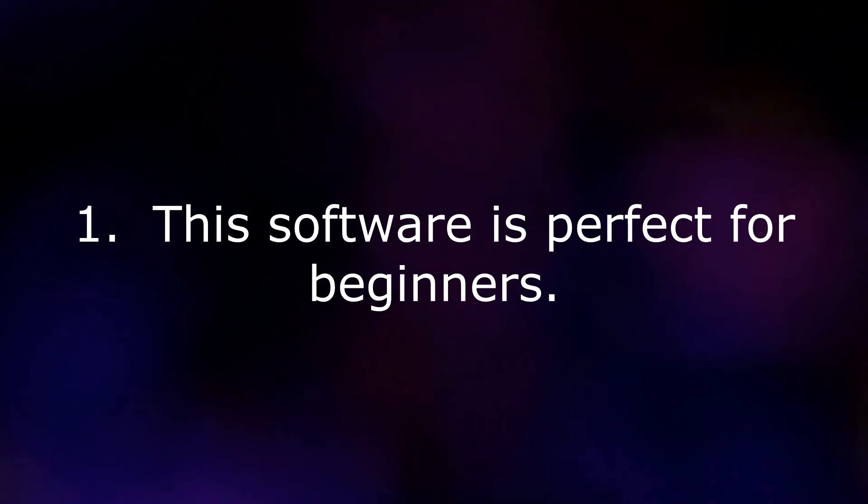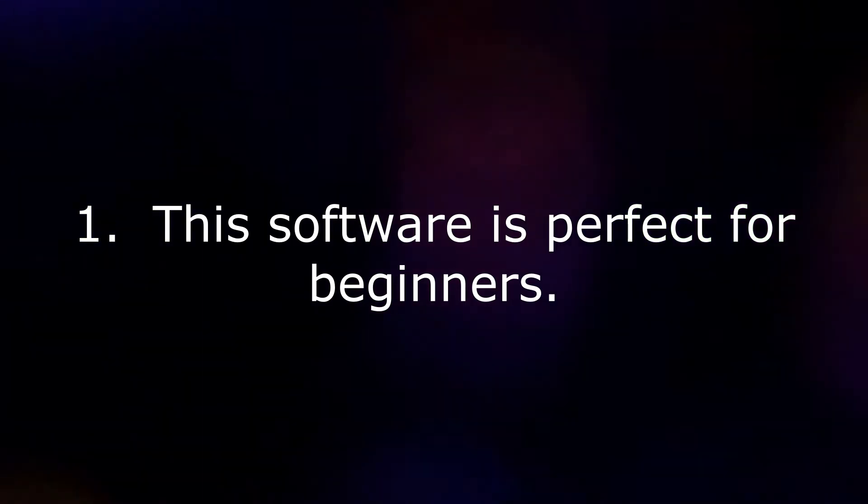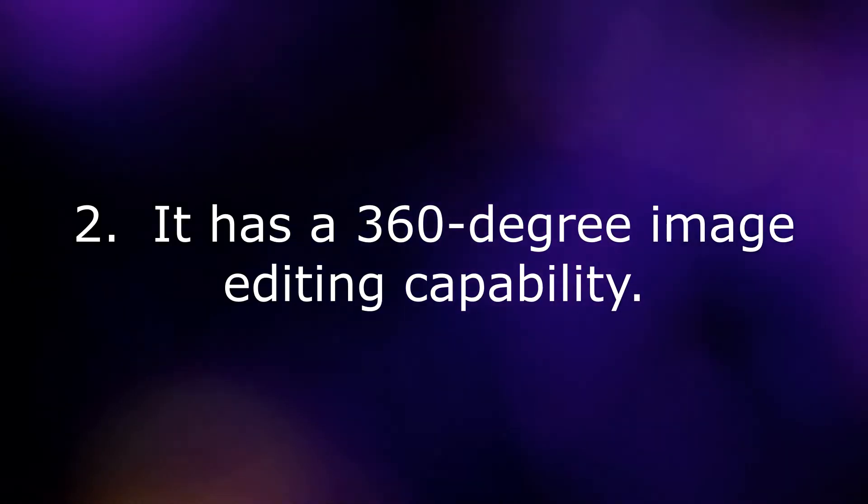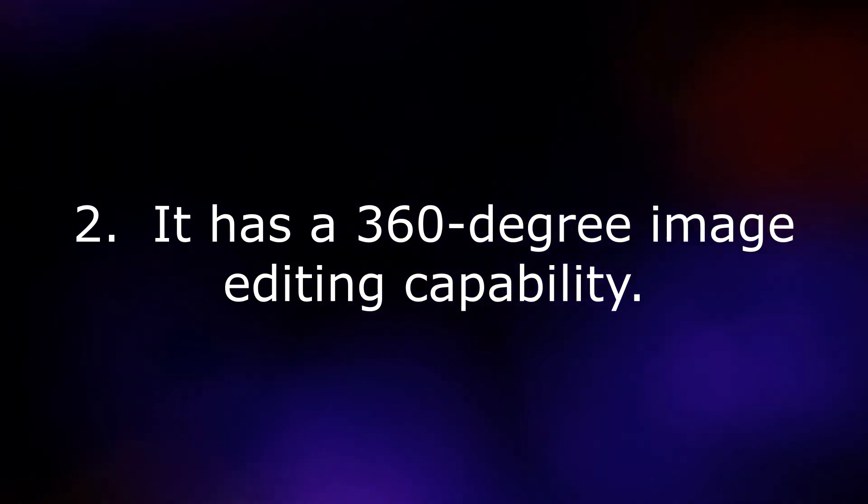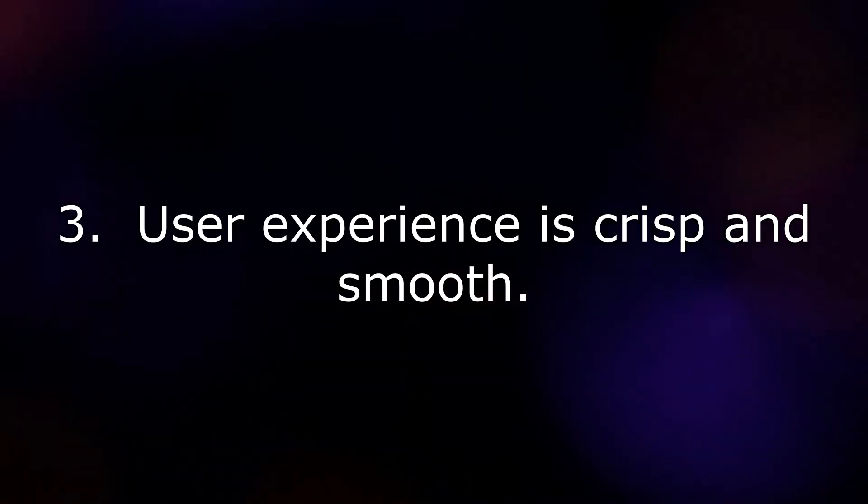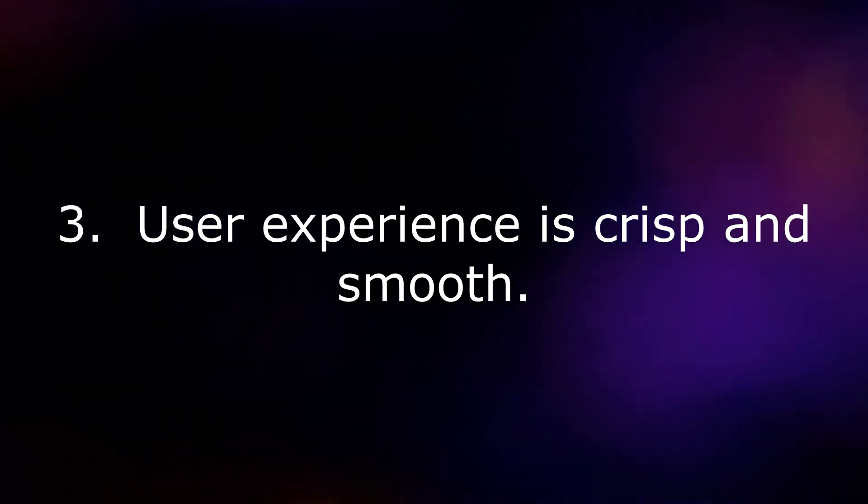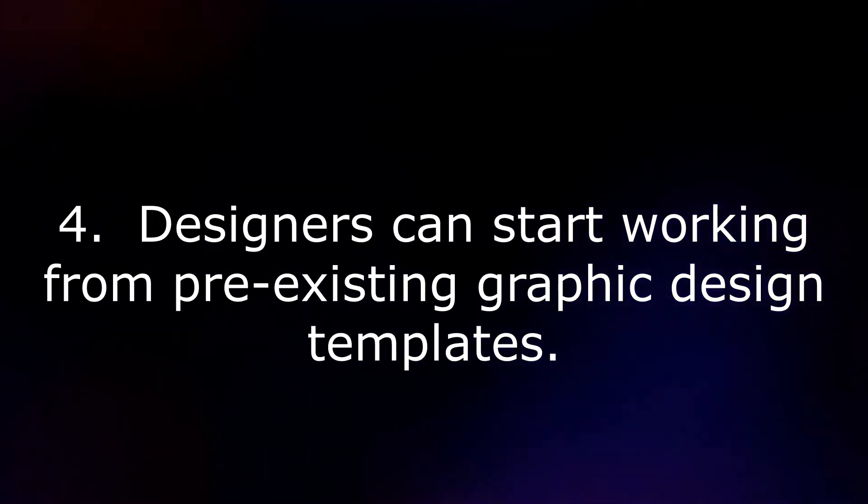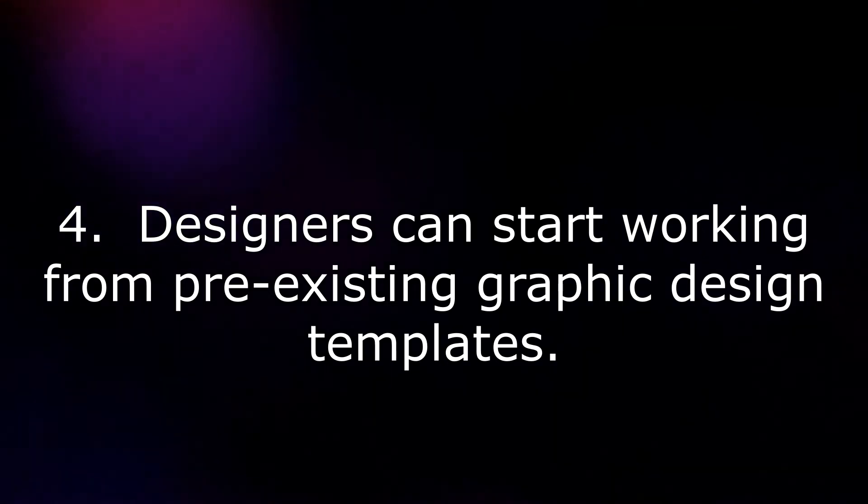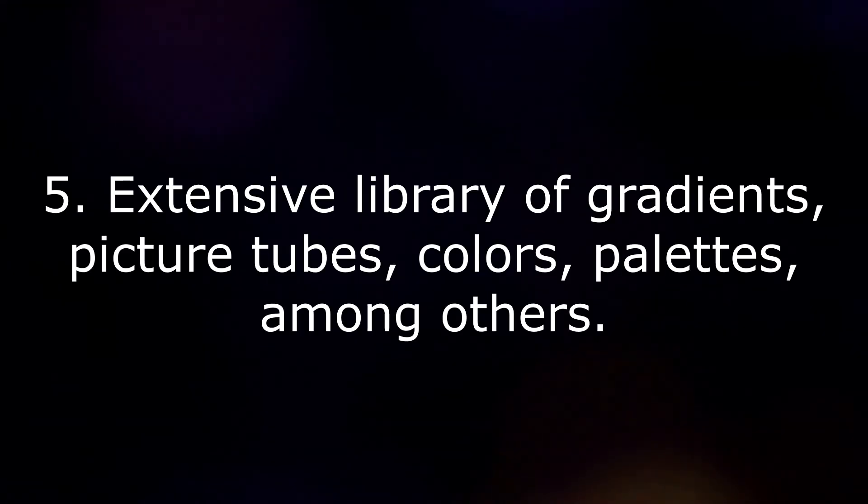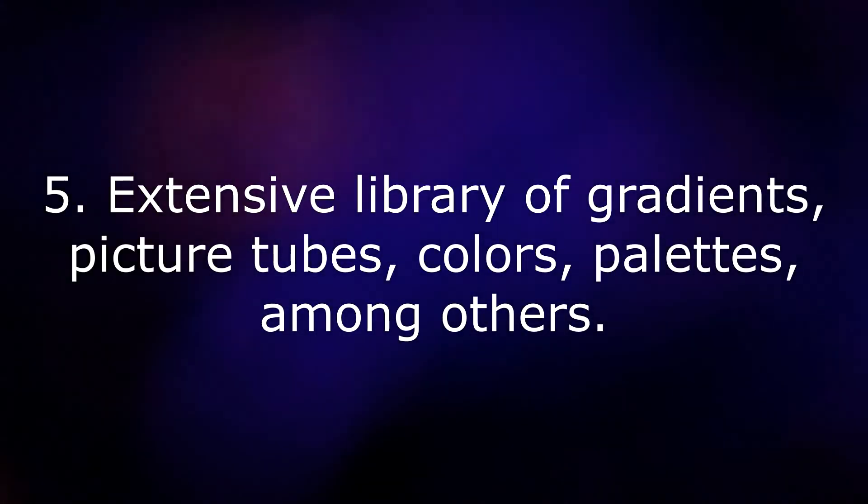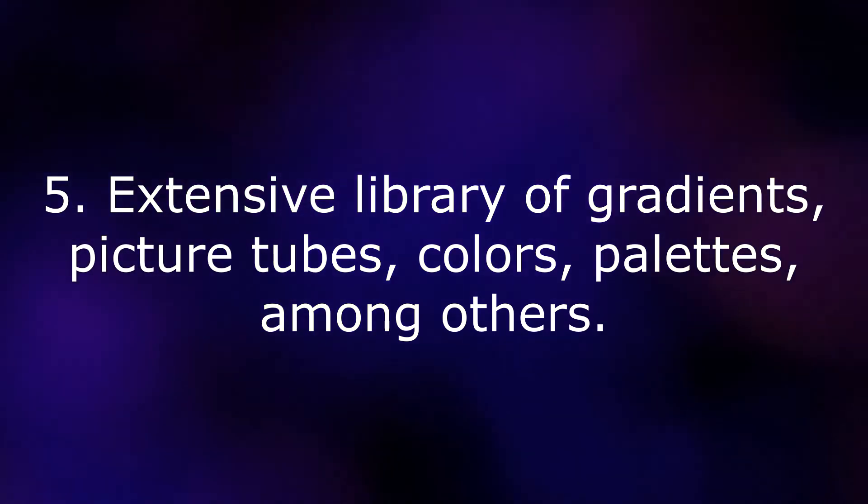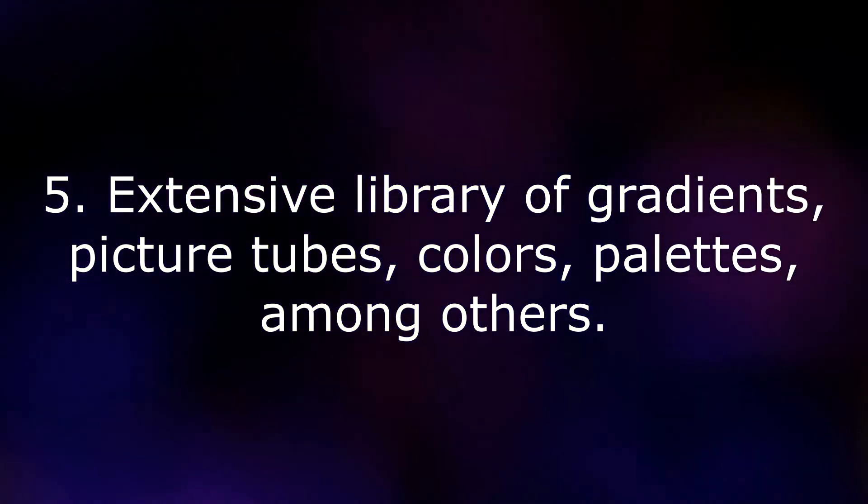Some of the features of Corel PaintShop Pro are: This software is perfect for beginners. It has 360-degree image editing capability. User experience is crisp and smooth. Designers can start working from pre-existing graphic design templates. Extensive library of gradients, picture tubes, colors, palettes, among others.